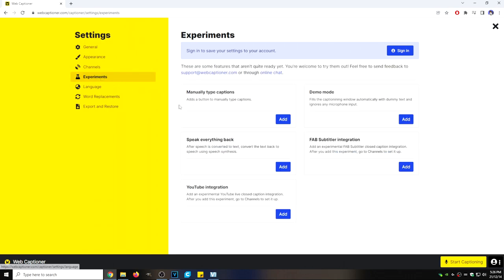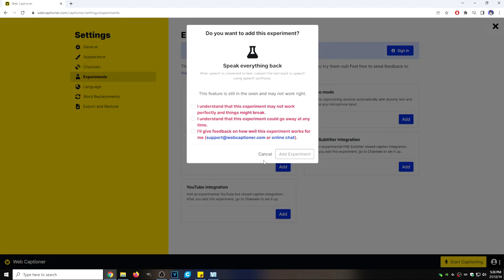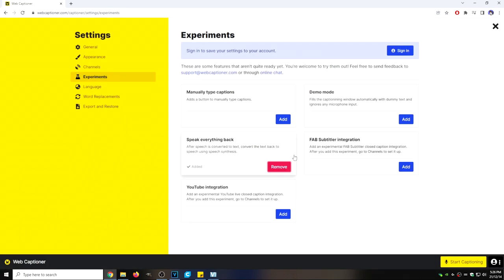Then we're going to click on speak everything back and we're going to click on add. Then we're going to check all three of these boxes and click on add experiment.